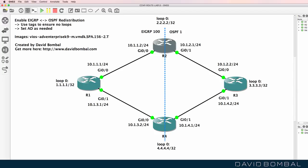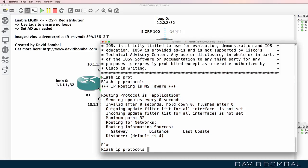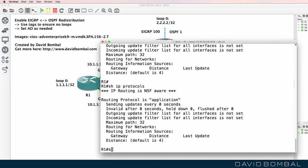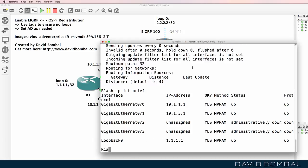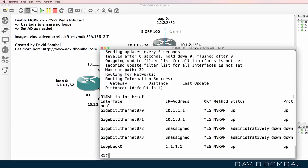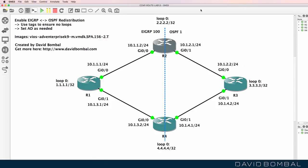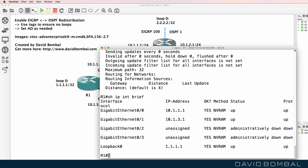In this topology we need to configure redistribution between EIGRP and OSPF, and we need to ensure that there are no loops. Here's router one — there are no routing protocols enabled on the router. IP addresses have been configured on these devices, as shown by 'show IP interface brief', but we need to enable the routing protocols, redistribution, and ensure there are no loops.